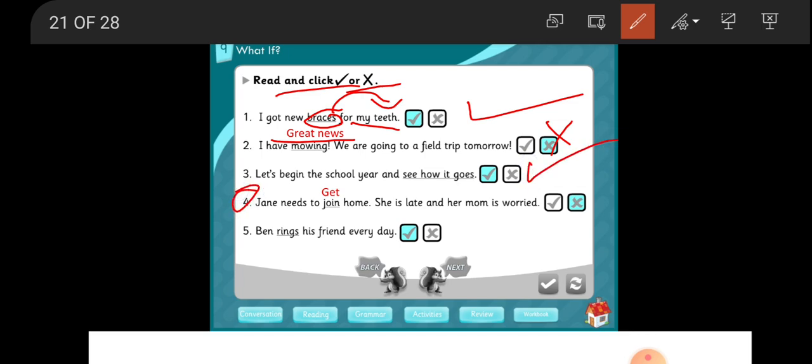Four: Jane needs to join home. She is late and her mom is worried. Need to get or back home. Is it wrong? Need to get or back home?